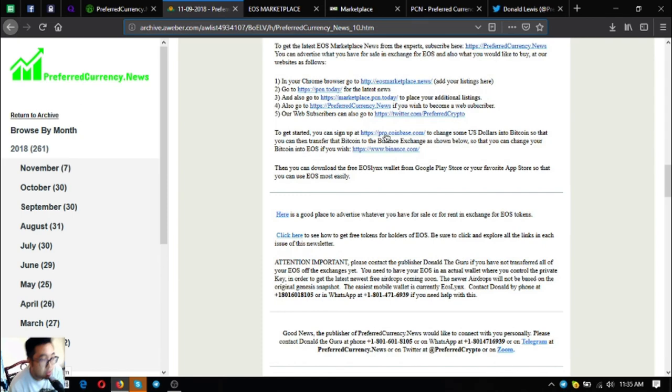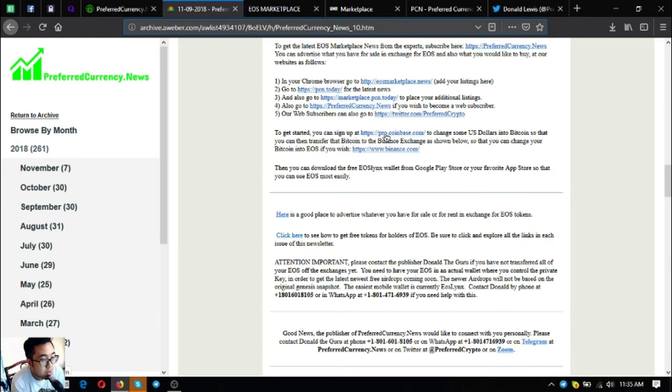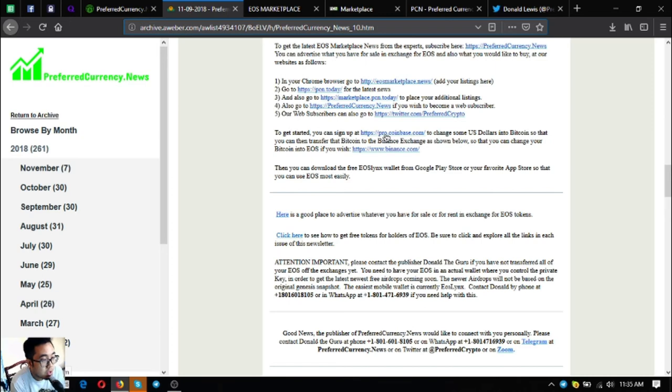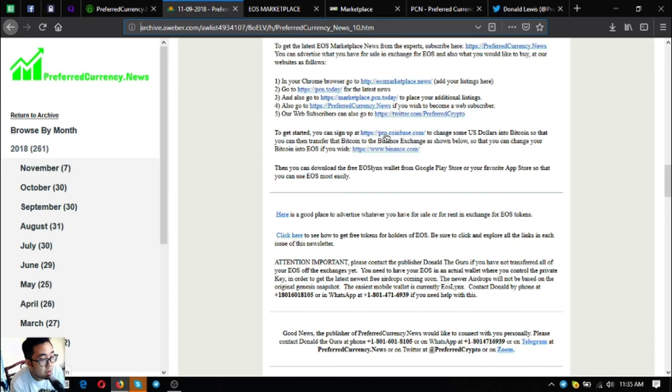If you're new in cryptocurrencies and you want to trade your US dollars to bitcoin, you can go to pro.coinbase.com and the link is also here in the newsletter. And if you want to exchange your bitcoin after you exchange it from US dollars to EOS, you can exchange it in binance.com. The link is also here. And if you're having problems where to store your EOS, you can download the free EOS wallet in Google Play and in your favorite app store or you can use the desktop version. Just go to EOSlinks.com. So the name of it is EOSlinks.